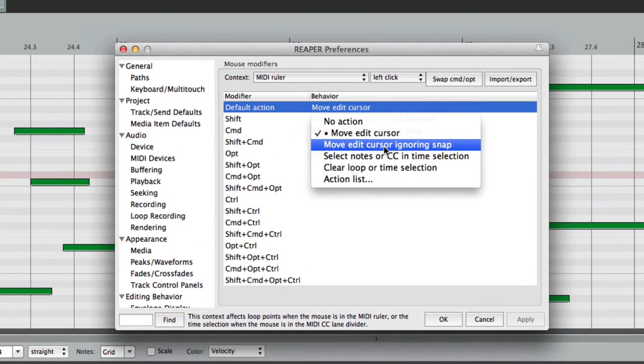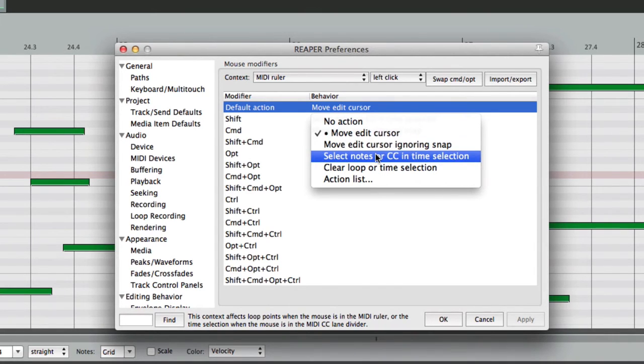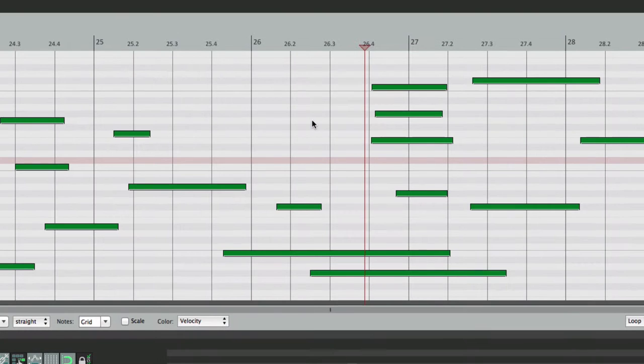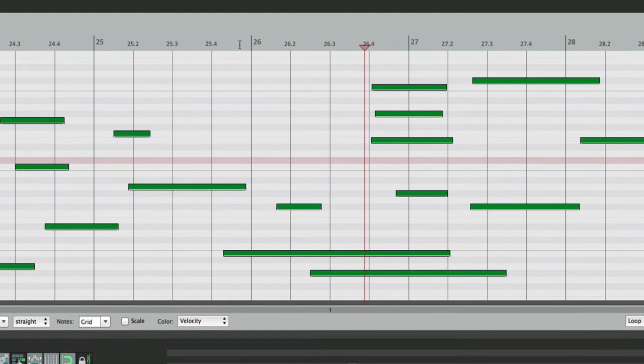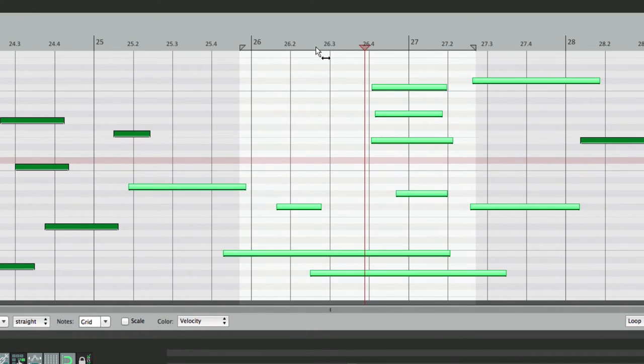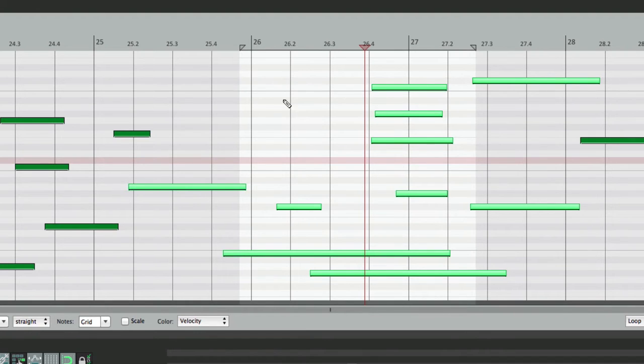We can move the Edit Cursor, ignoring Snap. Select Notes or Continuous Control Data in the Time Selection. Let's choose that, which is what happens by default when we hold down Shift. So if we create a Time Selection, like this, and we click up here by holding down Shift, it automatically selects all the MIDI notes or data in between the Time Selection.